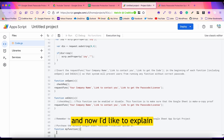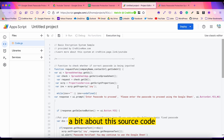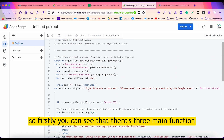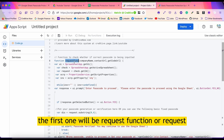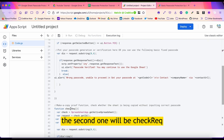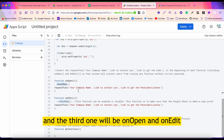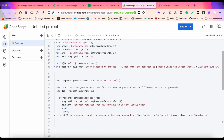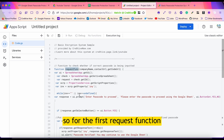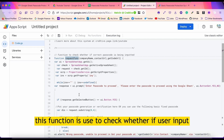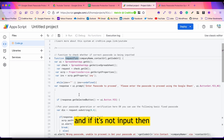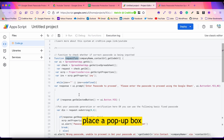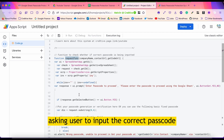Now I'd like to explain a bit about this source code. You can see there are three main functions: the first one is the request function (requestFunc), the second one is checkReq, and the third is onOpen and onEdit. The first request function is used to check whether the user has input the passcode for this particular Google Sheets, and if not, the program will place a pop-up box asking the user to input the correct passcode.